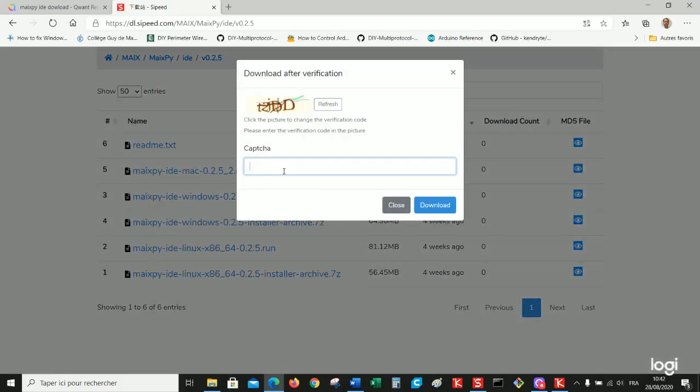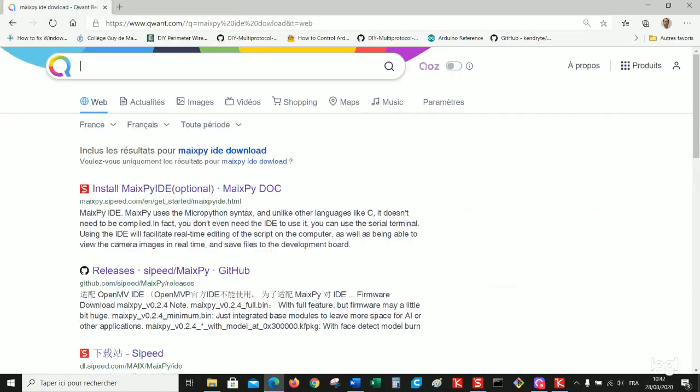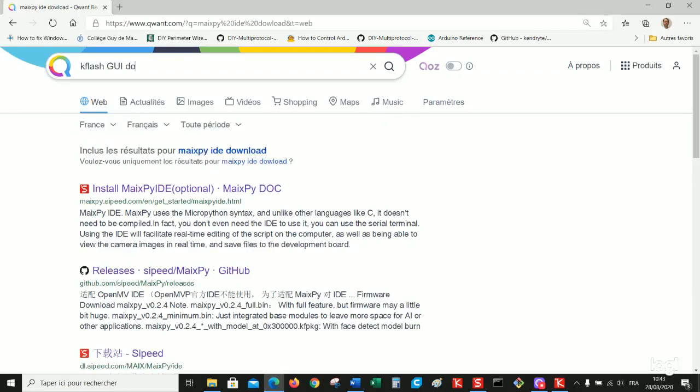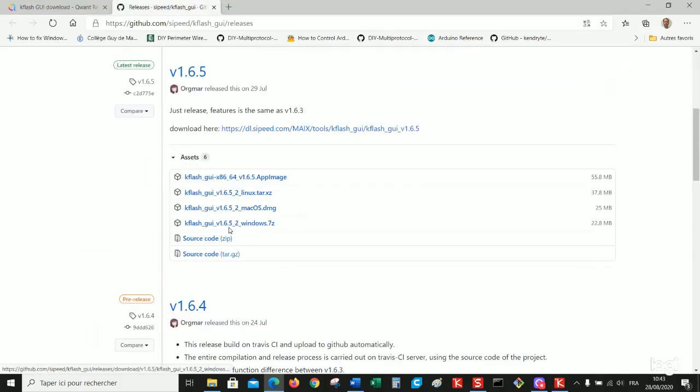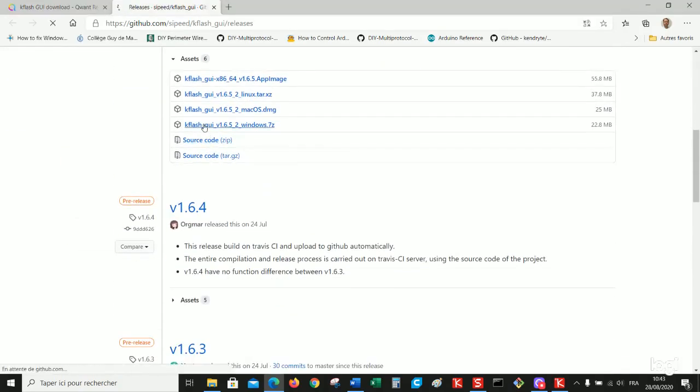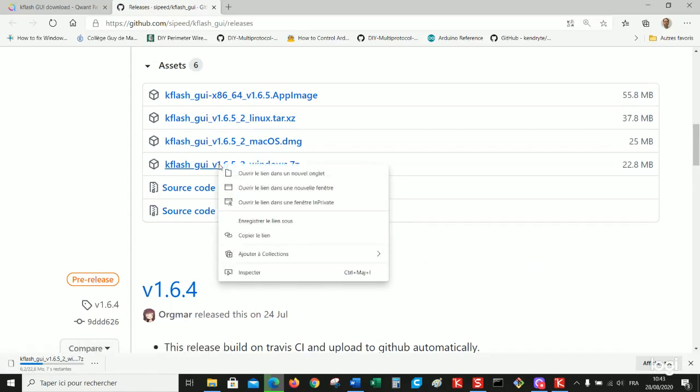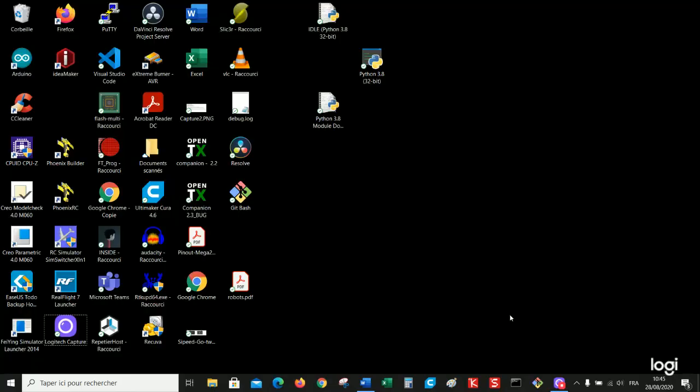So let's download this, unpack it and install. Now search for KFLASH and again go directly to releases. For Windows, select this one, download it, unpack it and install it.